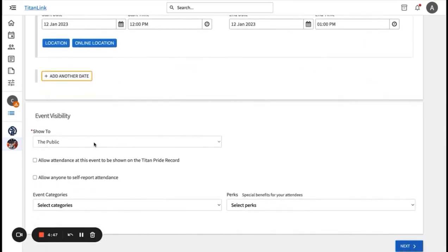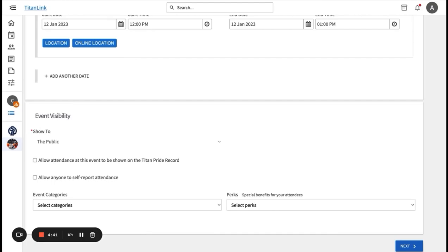At the bottom of the page, you will add event visibility. You can select if you want your event to the public, which is everyone on the internet, just students and staff at Cal State Fullerton, just your organization members, or specifically invited users only.